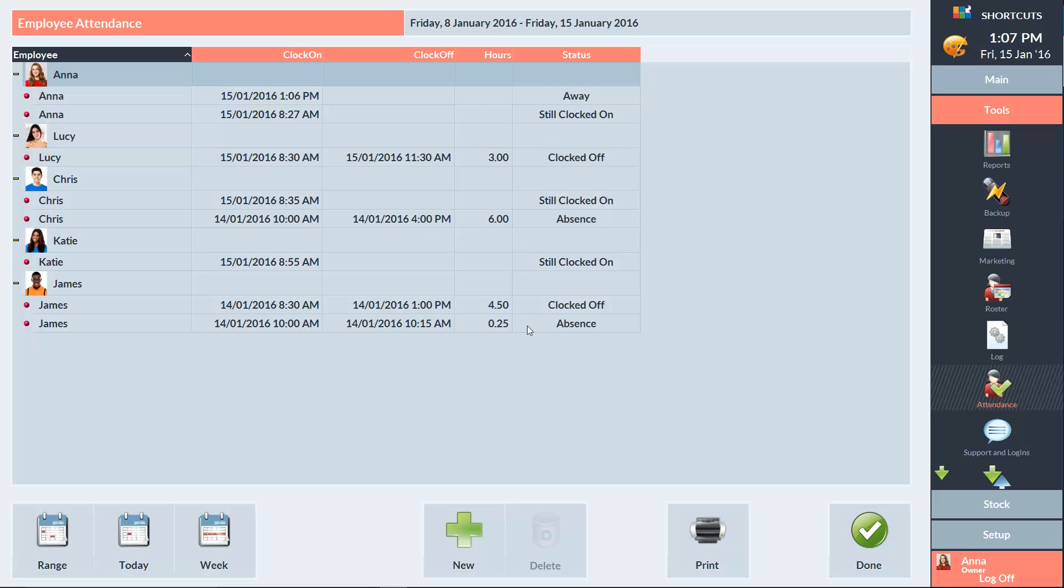And here we can see that Chris had a 6 hour absence. A long absence shift can be used to record the time when an employee was absent from the business, for example if they were doing external training. We can see that Katie is still clocked on, and we can see that Lucy worked for 3 hours, but she's now clocked off.